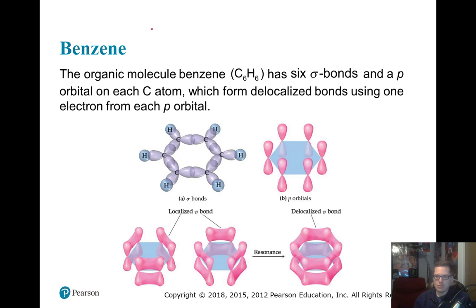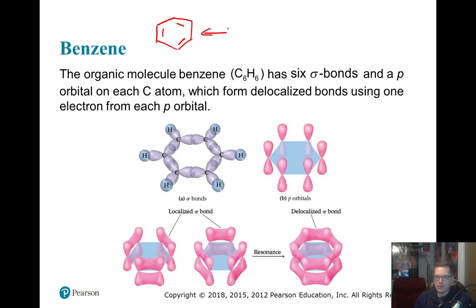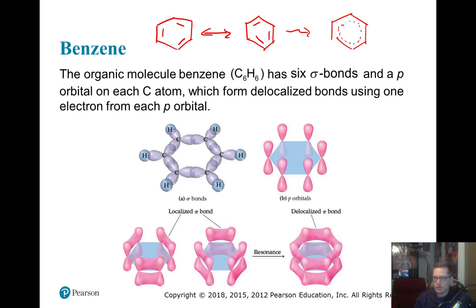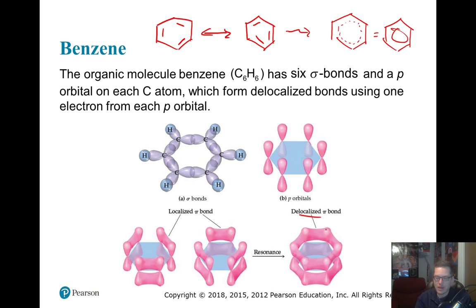Benzene is the quintessential example. It's a six-membered carbon ring where each carbon has a hydrogen, and there are double bonds between alternating carbons. Via resonance, two equally likely structures exist where the double bonds shift position. This creates a hybrid structure where the pi bond electron density is delocalized around the entire ring. You'll often see benzene drawn with a circle inside the six-membered ring to represent these delocalized pi electrons.